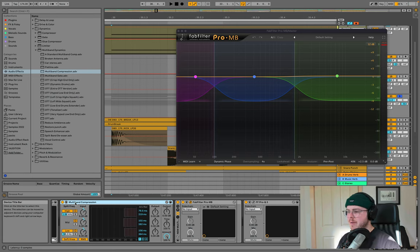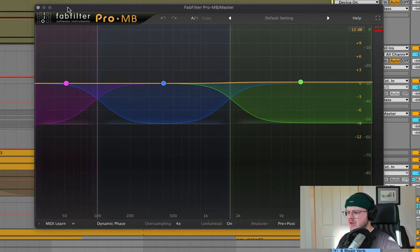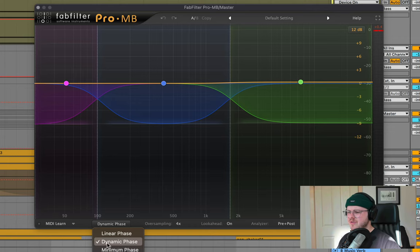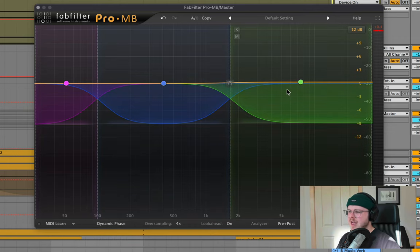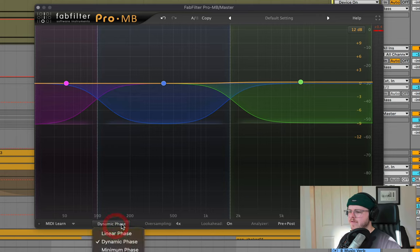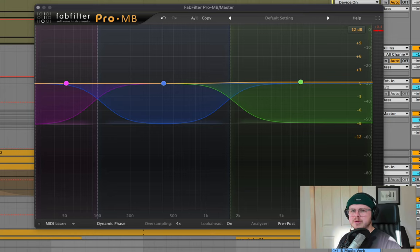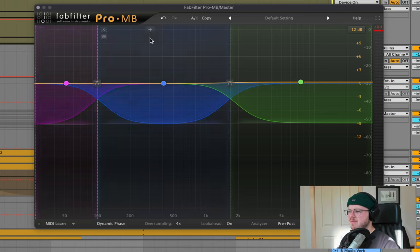The good thing about multi-band in ProMB is that you have this dynamic phase option, which basically allows you to keep each of these bands as close as possible in phase without affecting the latency too much. So it's a bit better than just straight up multi-band compression from Ableton's one. And here it's just massaging the lows, the mids, and the highs a little bit.